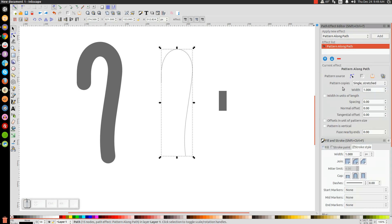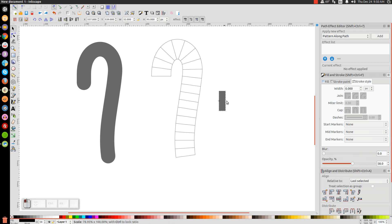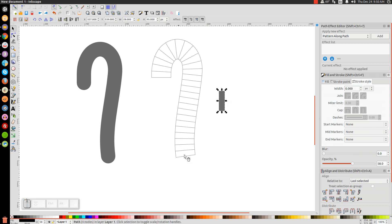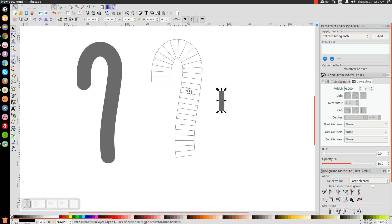For the Pattern Copies we want to select Repeated. Then click the button on the right that says Link to Path — it takes that shape and makes it a repeating pattern along the path. I'll click on the original rectangle shape and edit it to make it thinner to get more pattern repetitions. If it's too wide you won't get enough stripes. I want about this many patterns — maybe a little less, about that much.